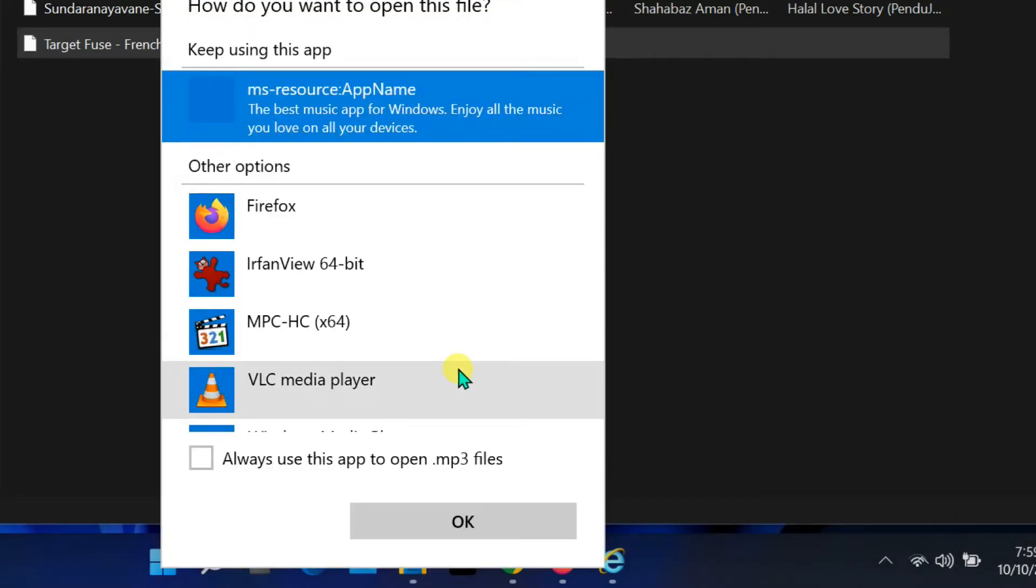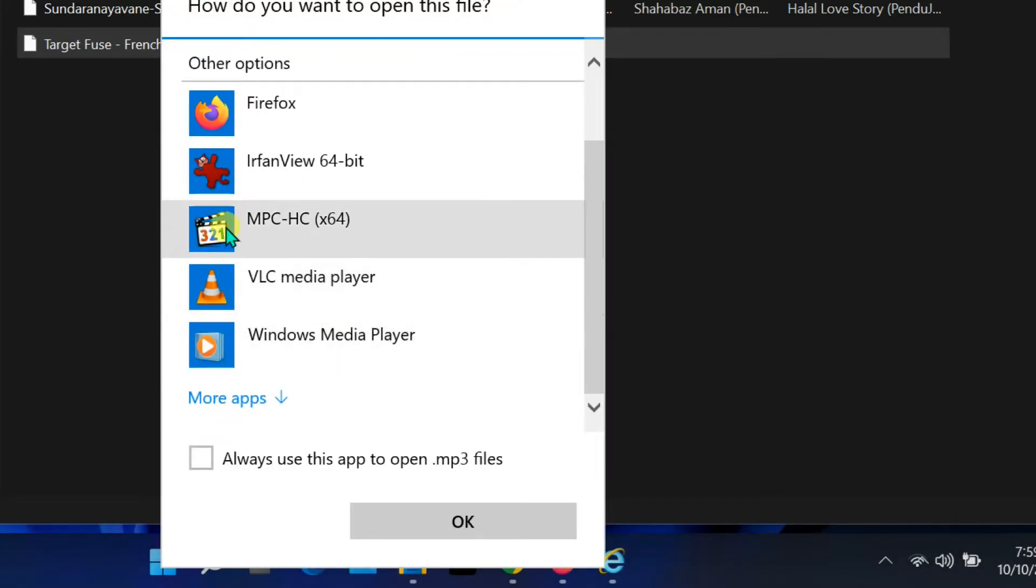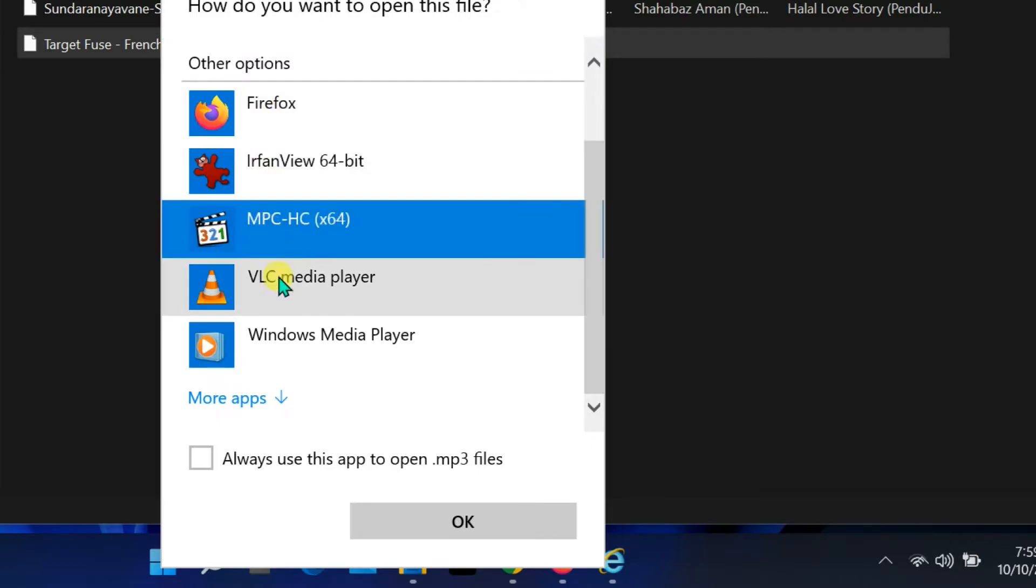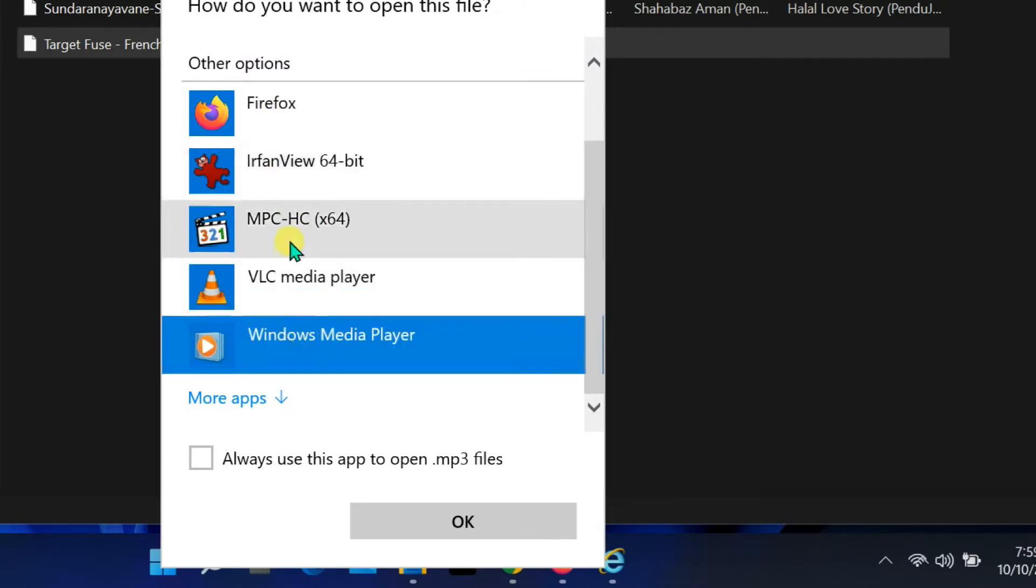If the error is showing for an mp3 file, select any installed multimedia player. Depending on the type of file showing the error, select the program that supports it.